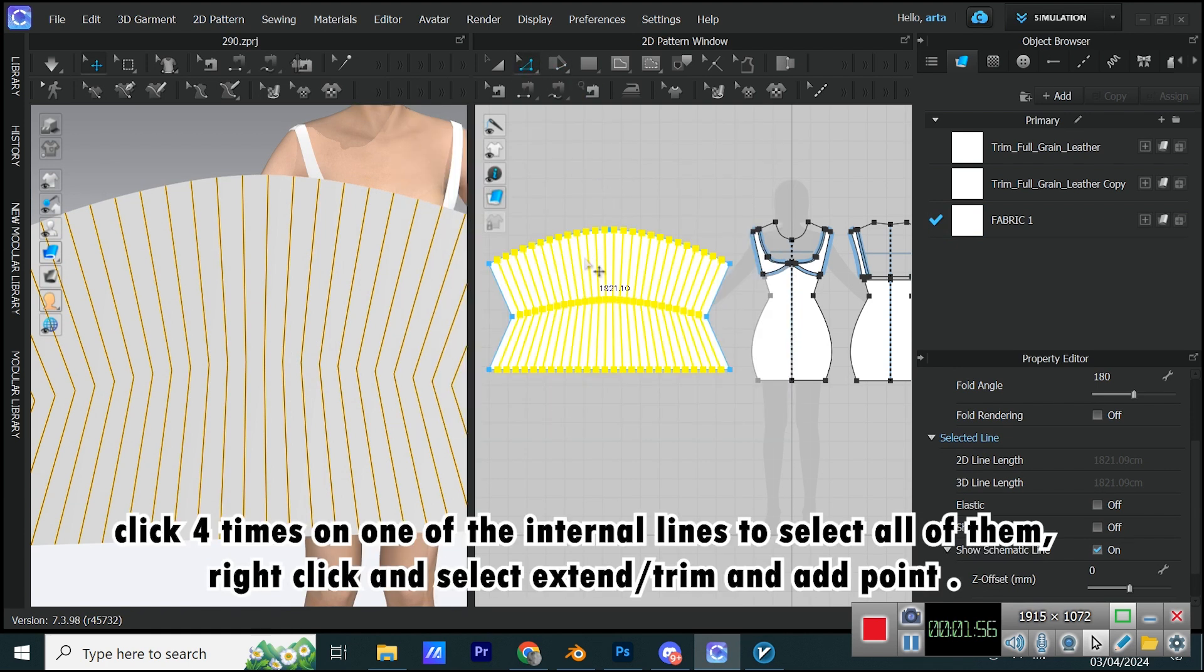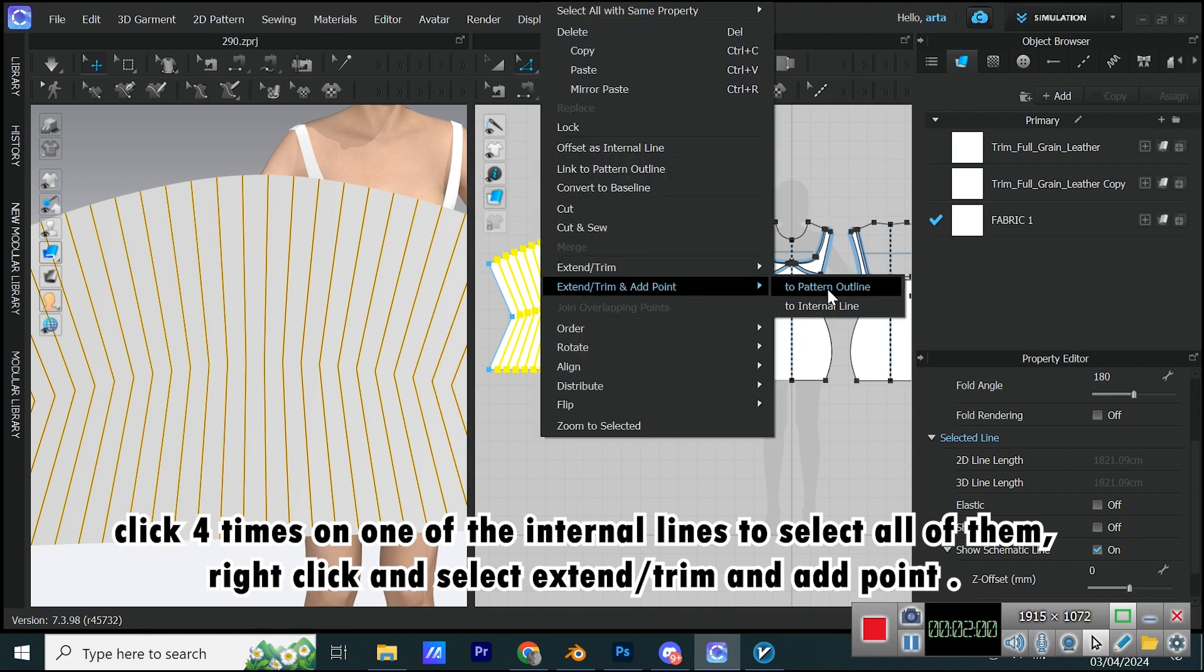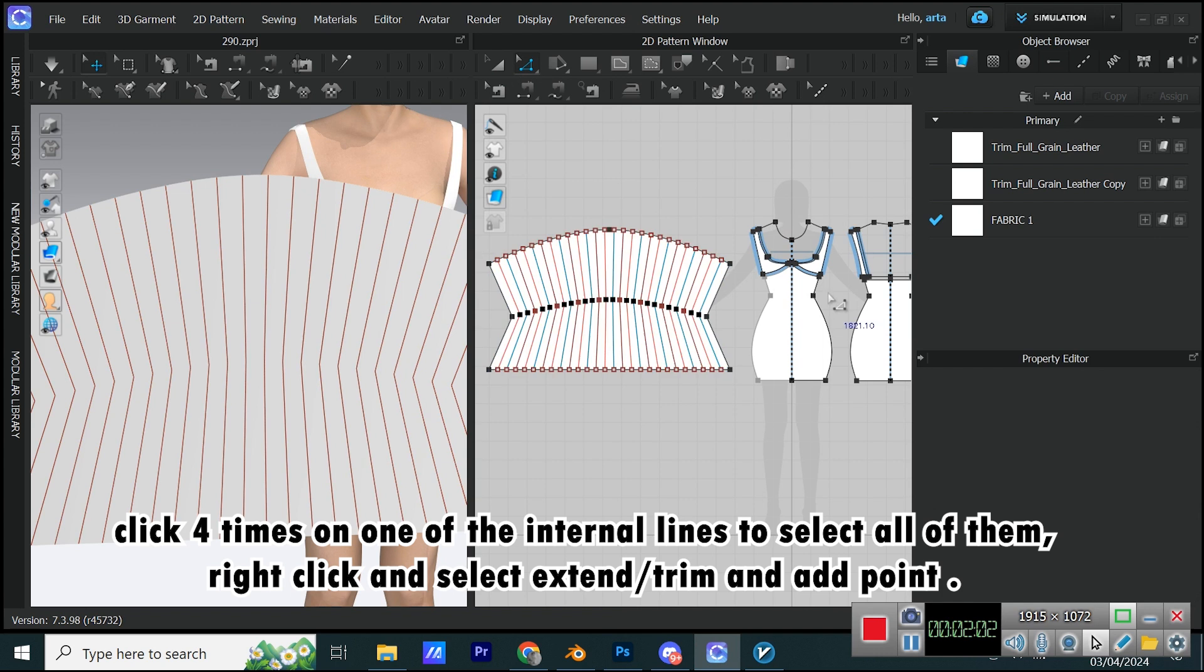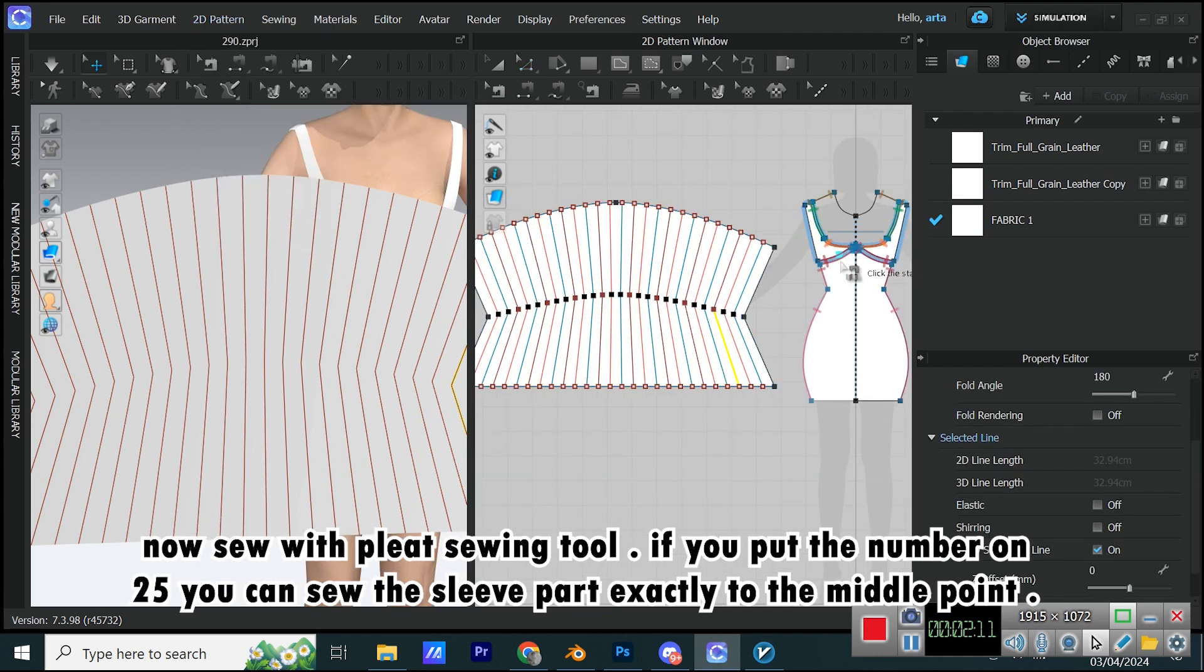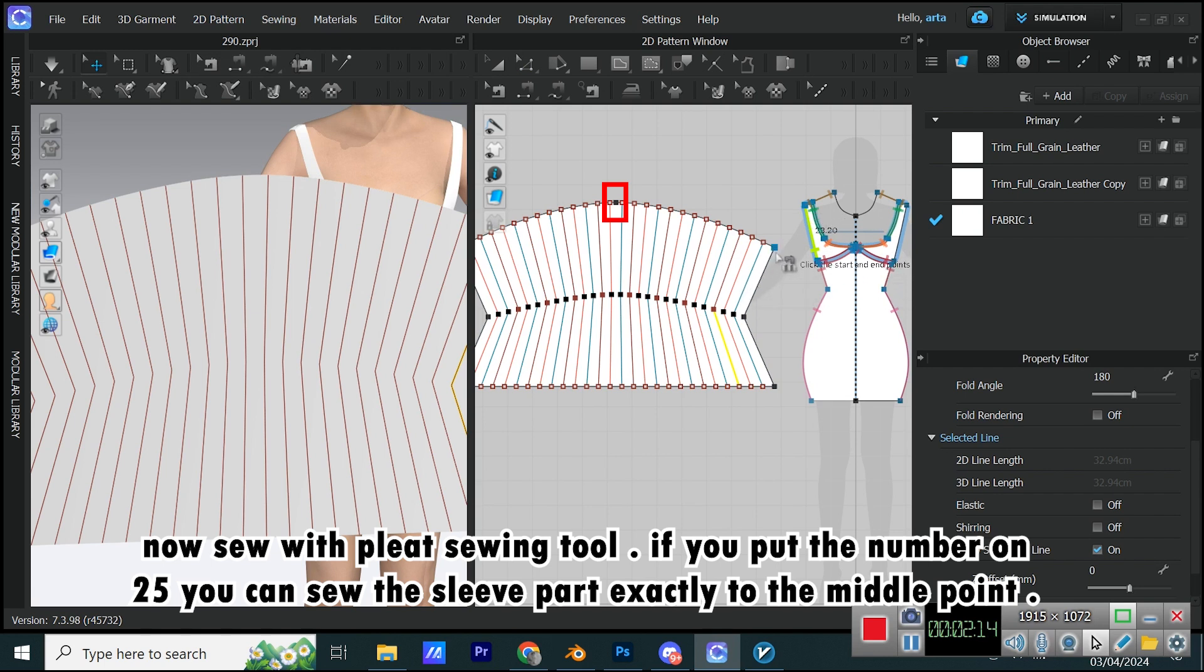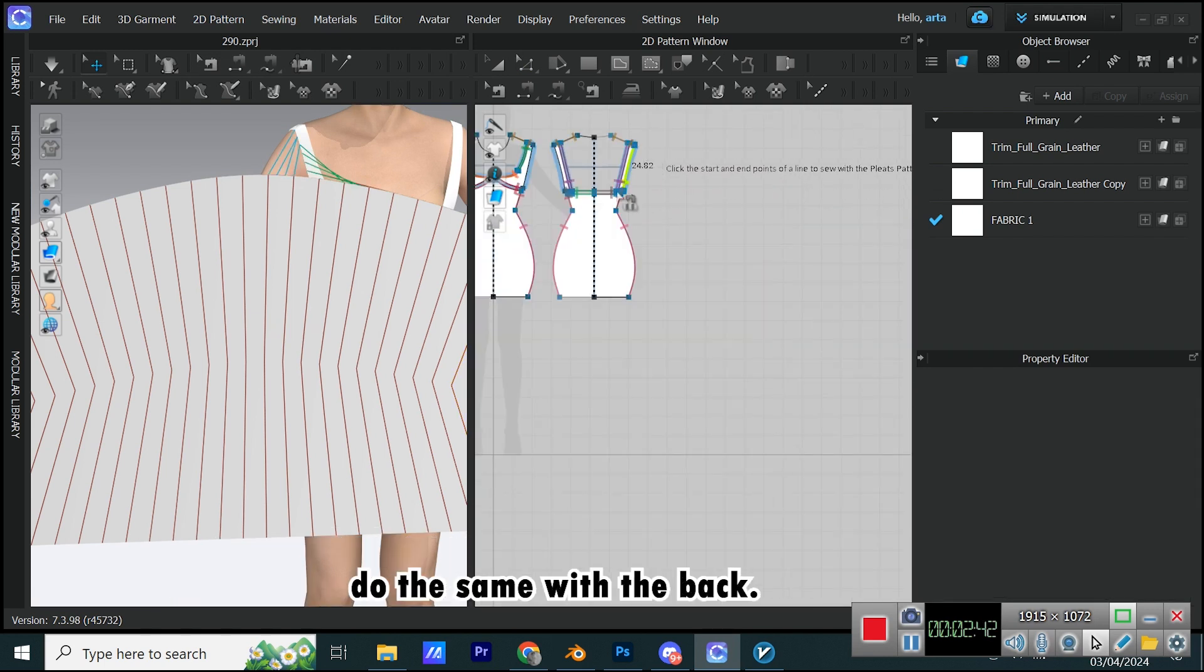Click 4 times on one of the internal lines to select all of them, right-click and select Extend Slash Trim and Add Point. Now, Sew with Pleat Sewing Tool. If you put the number on 25, you can sew the sleeve part exactly to the middle point. Do the same with the back.